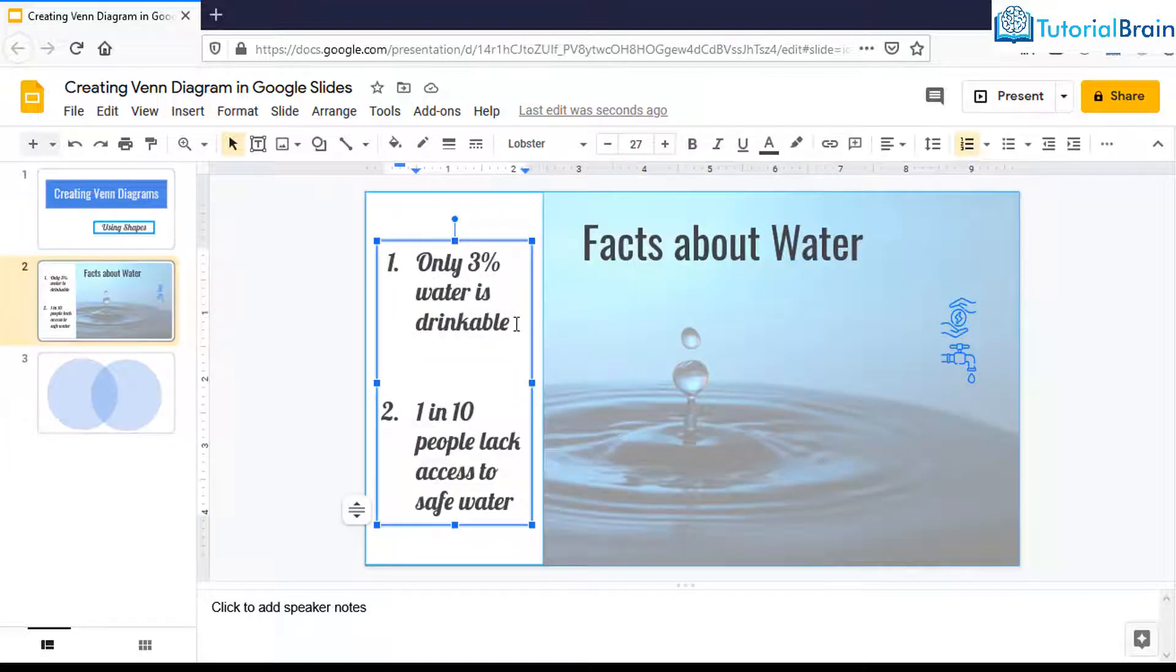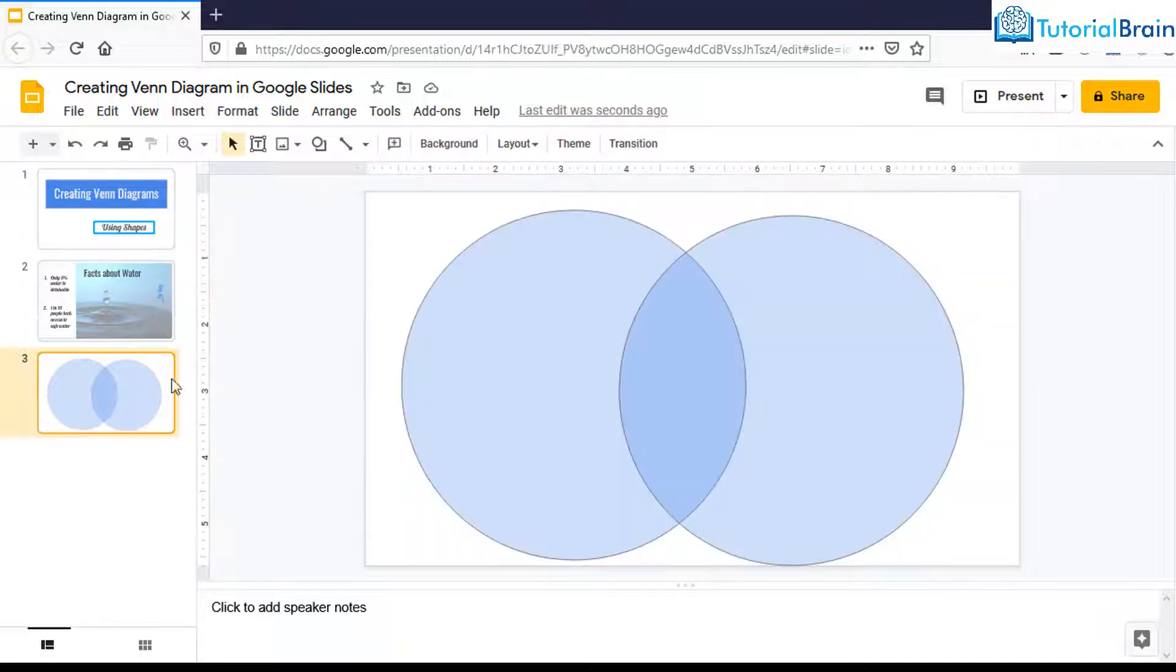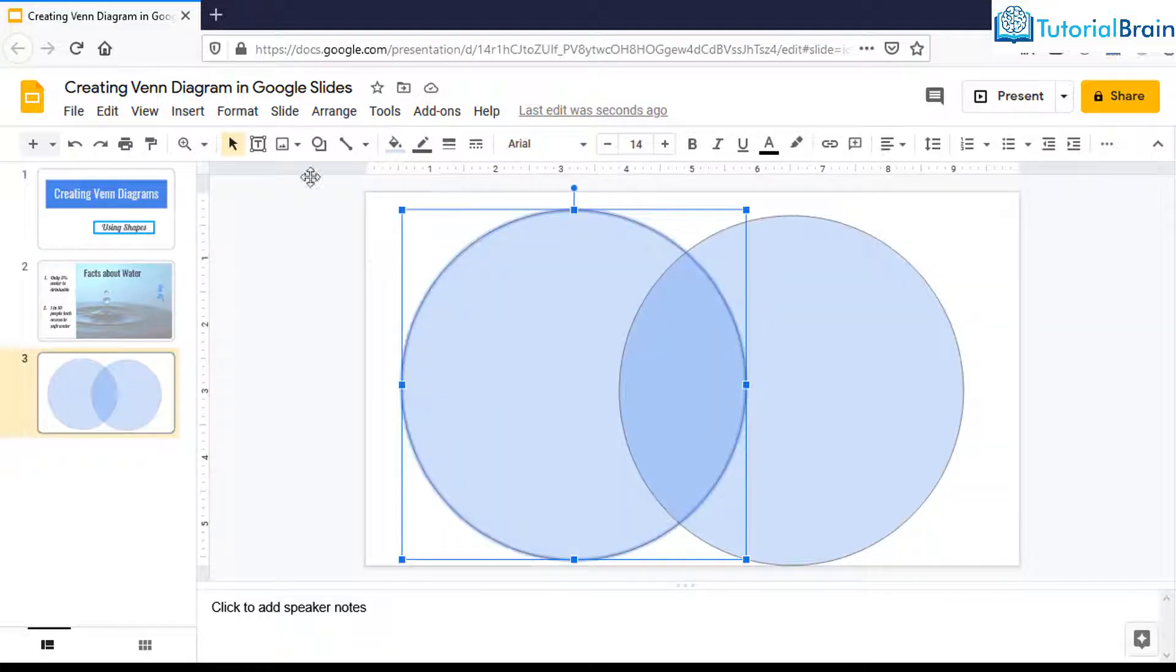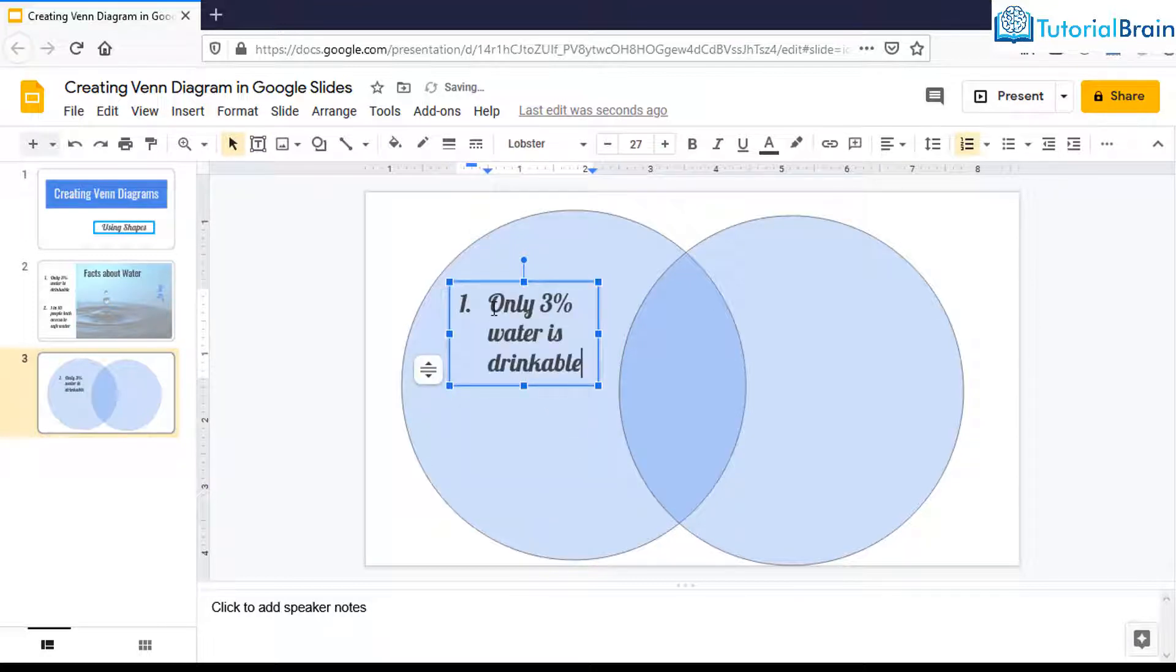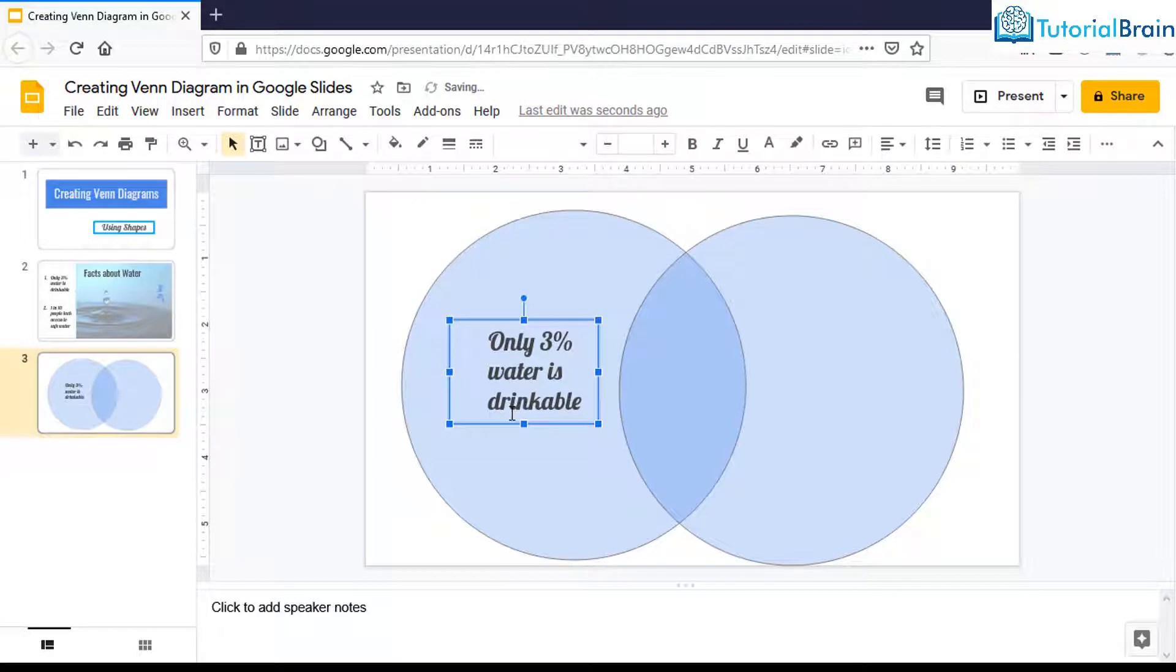The first fact is that only 3% water is drinkable. So go to text box, create a text box here, and paste it like this. This is one of the text which I have added here.